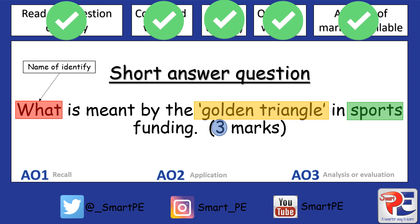Once I've done that, I need to think about which assessment objective is being questioned here. 'What' or name/identify type questions, when linked to a definition like in this particular situation, pretty much tells us this is going to be mostly AO1, or recall-type questions.